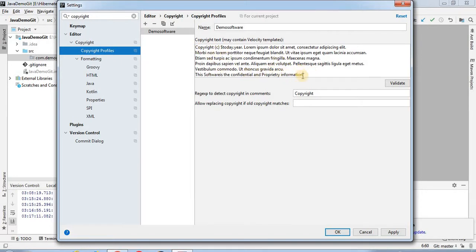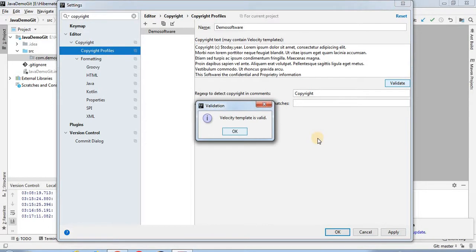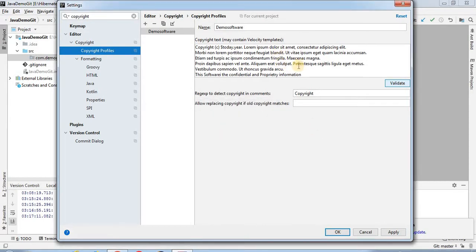You can add as per your requirement according to your project guidelines — in which software you are working — and you can add the copyright and provide the name of the software company, stating that this software is confidential and proprietary information for that particular software company. Once this is added, you can validate here. You can see that the velocity template is valid, so it is okay, and you can click on Apply.